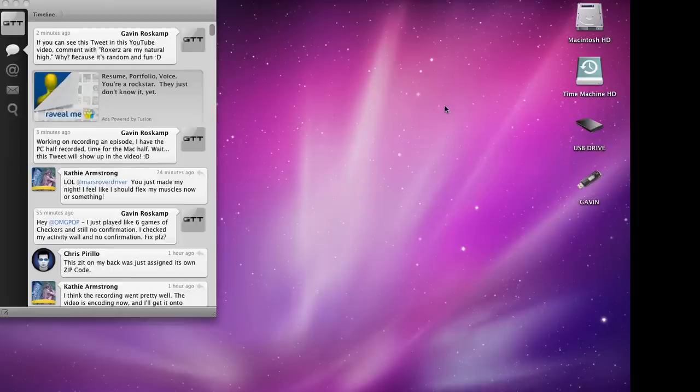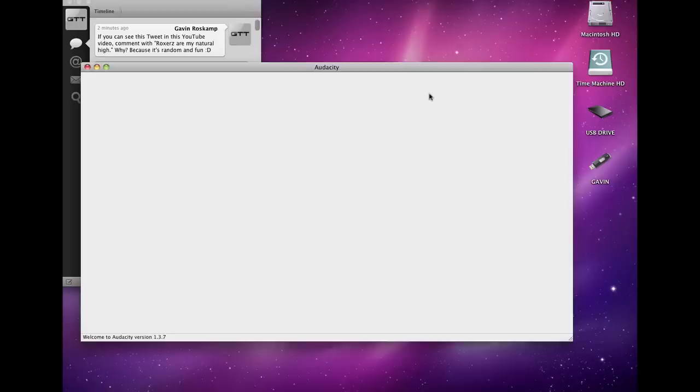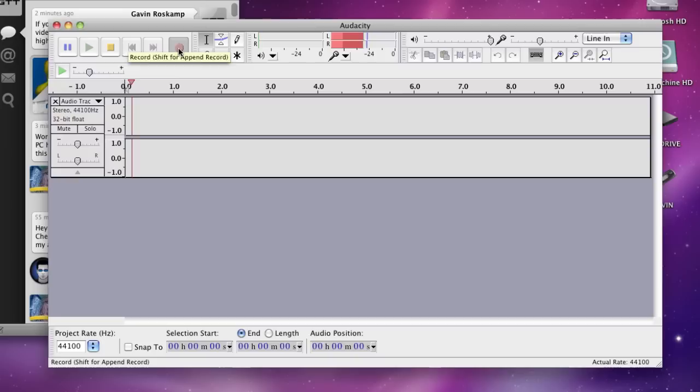I'm going to launch Audacity and just record something real quick and play it back to see if it works. So, recording: hey there, and we're recording using the PC's microphone.